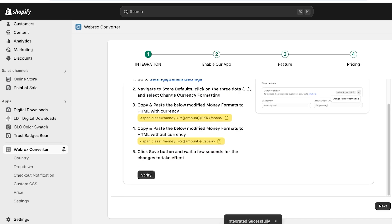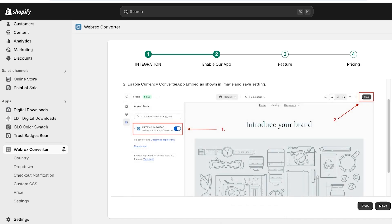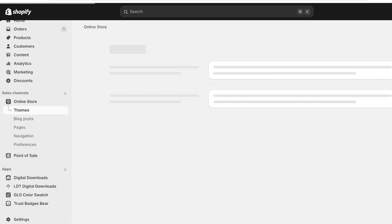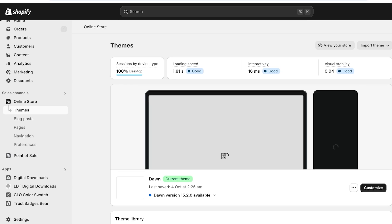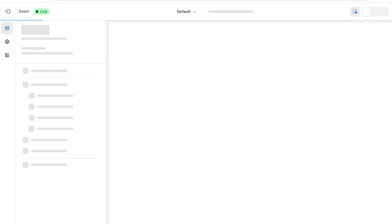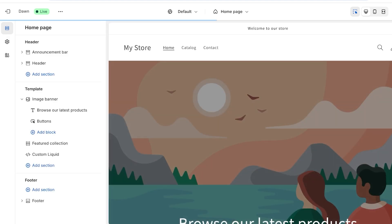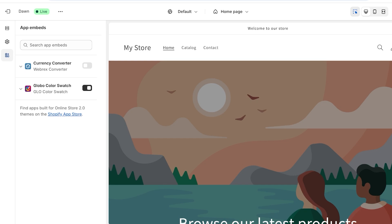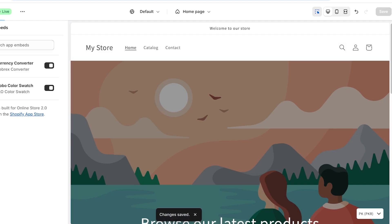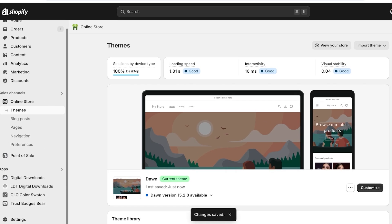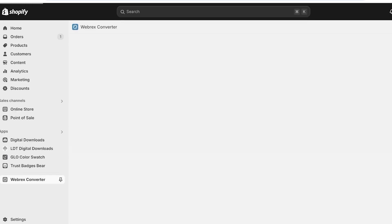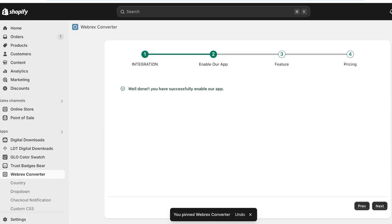To enable the application, click on Online Store on the left, then click Customize on your current Shopify theme. In the store editor, click on App Embeds on the left menu bar and turn on Currency Converter. Then click Save on the top right and exit back into the Webrex application installation. Once that's enabled, click Next.